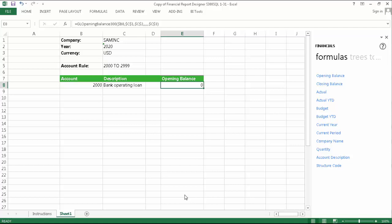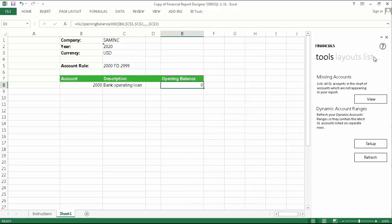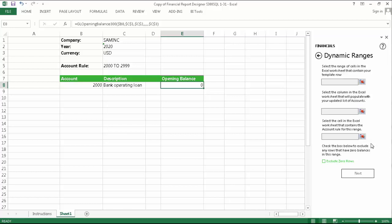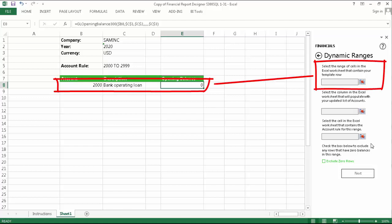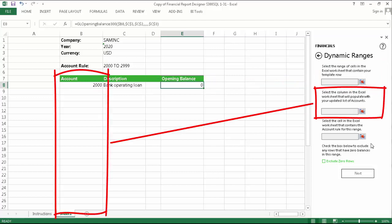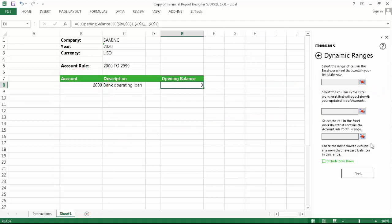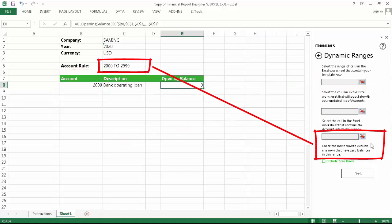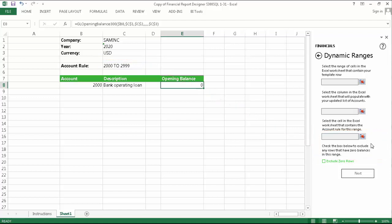Let's set up our dynamic range. There are a few ways to do this and we'll cover them in a separate video, but for now, let's use the most straightforward one, which is the Setup option in the Tools tab. By clicking the Setup button, you are provided with a dialog which will guide you through the different steps and be required to enter three bits of information. The first is your template row, the second is your account column, and the third is your account rule.